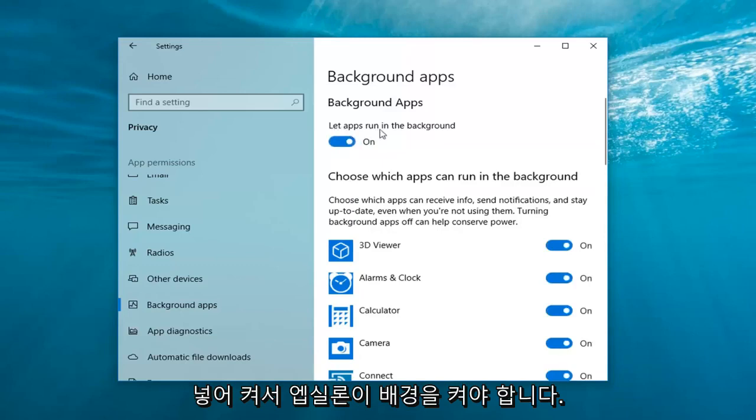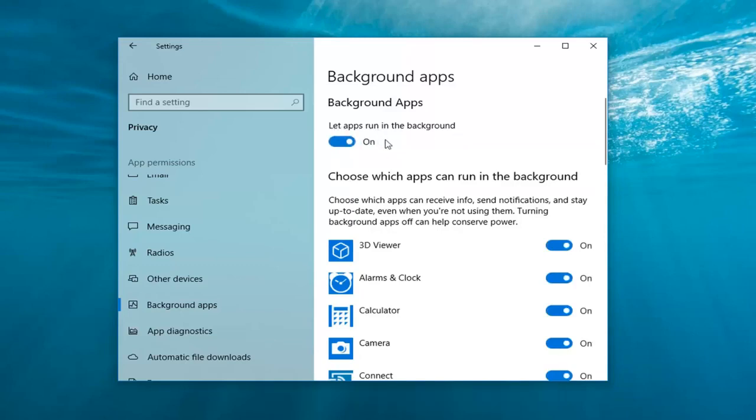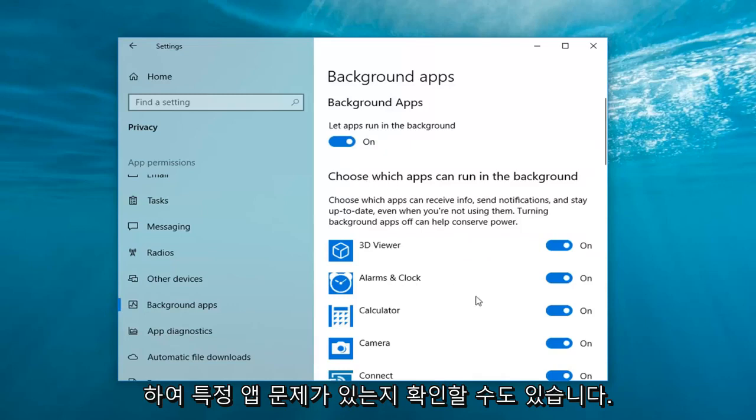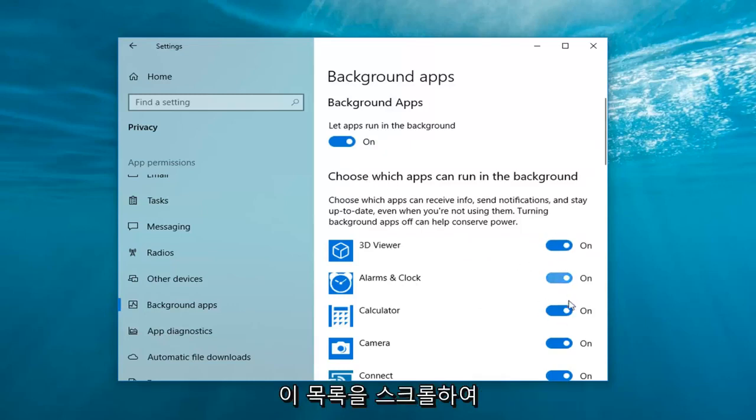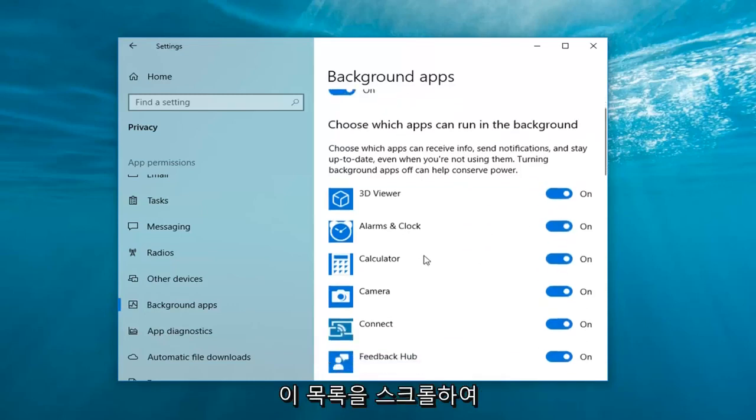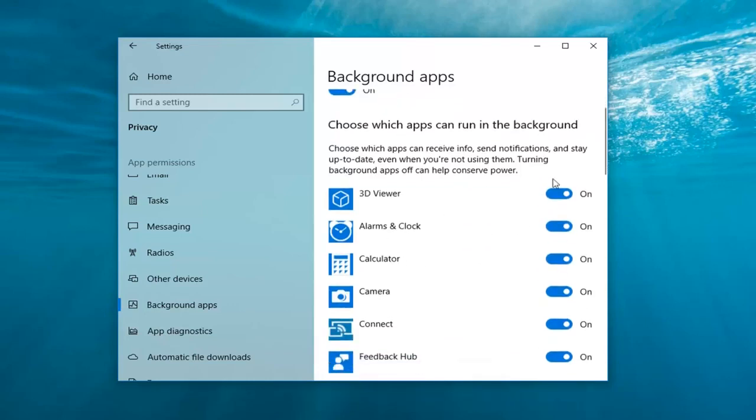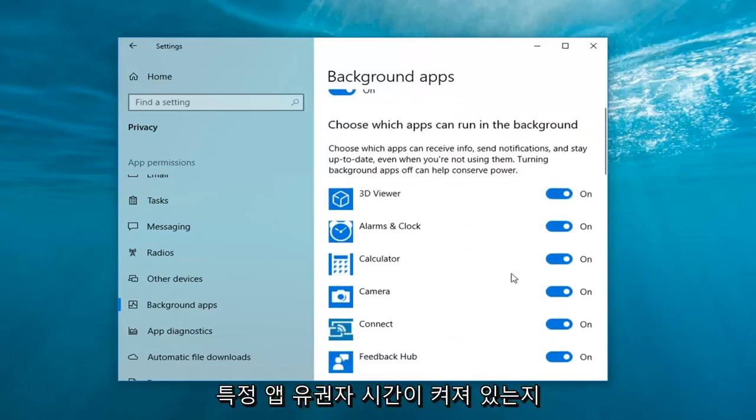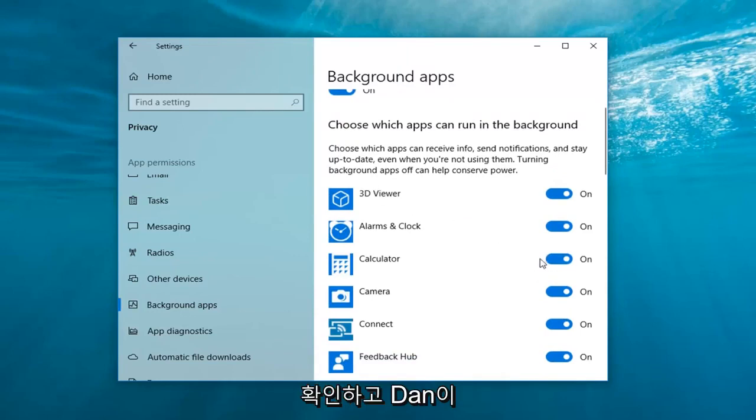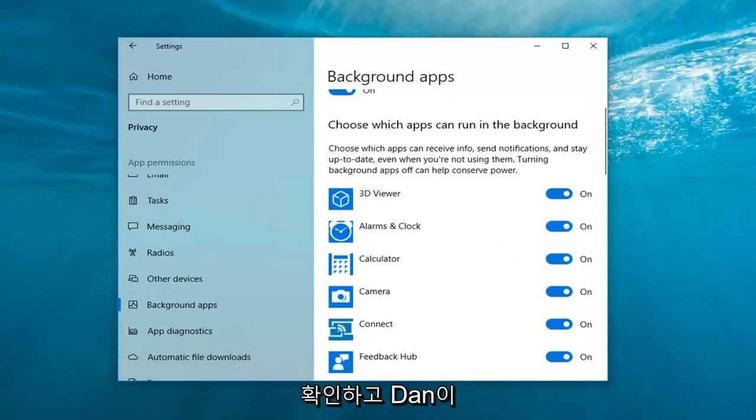So let apps run in the background should be turned on. You can also scroll through this list to see if you're having a specific app issue that might be turned off. Just scroll through this list and see if maybe there's a specific app, go ahead and toggle to the on position. And hopefully that should be able to resolve the problem.